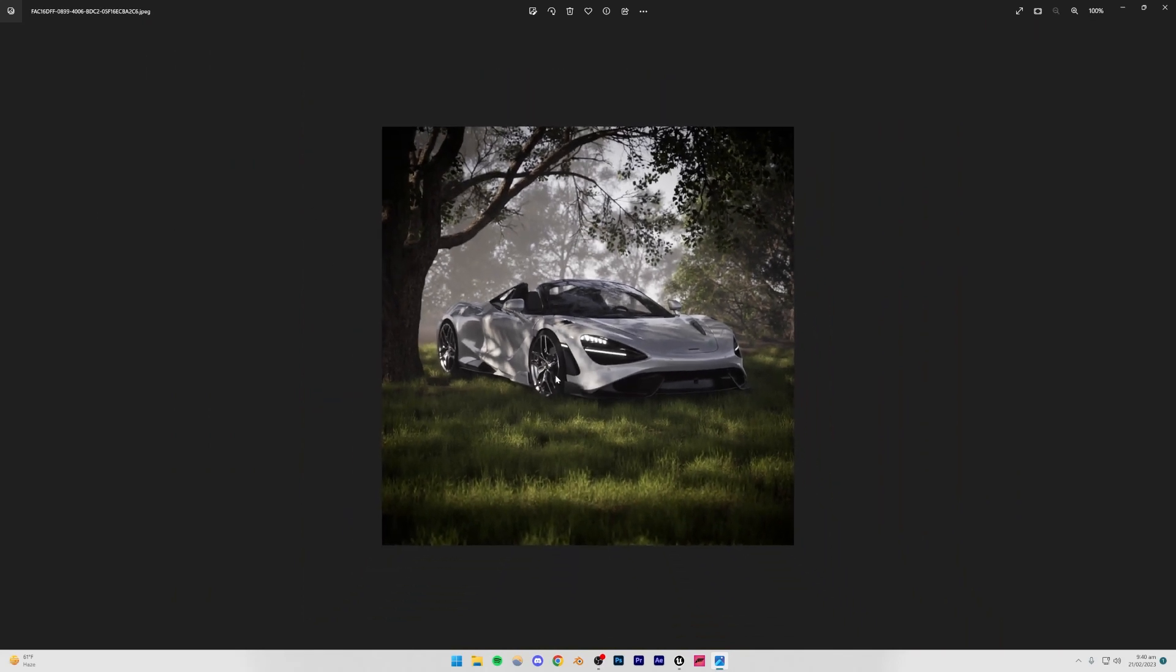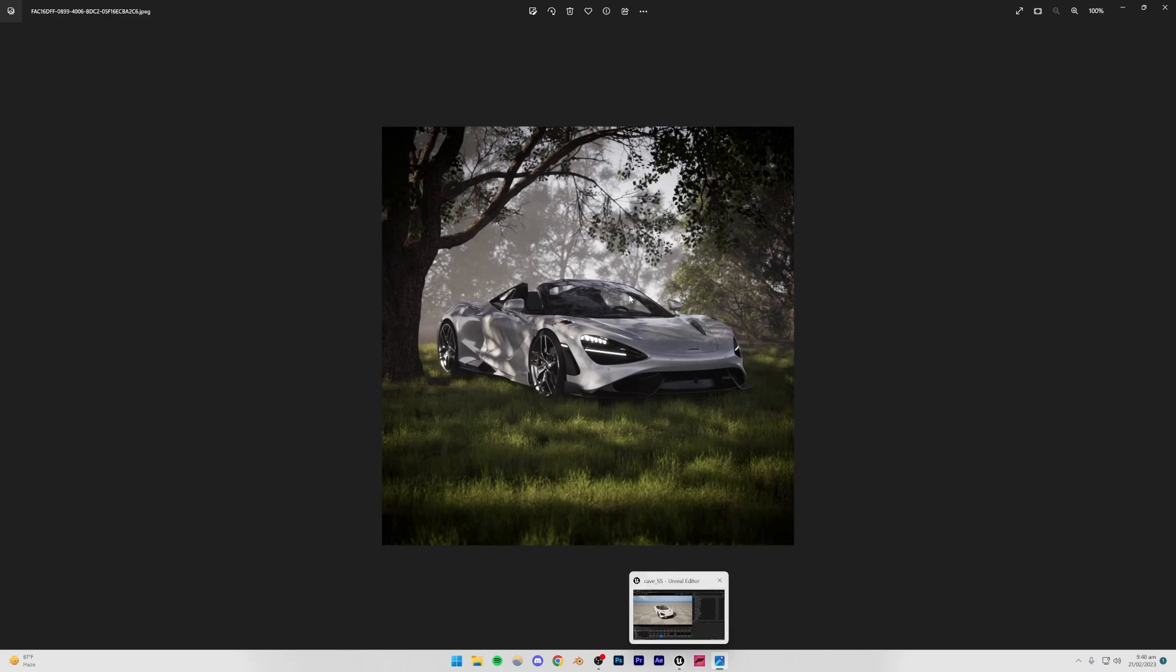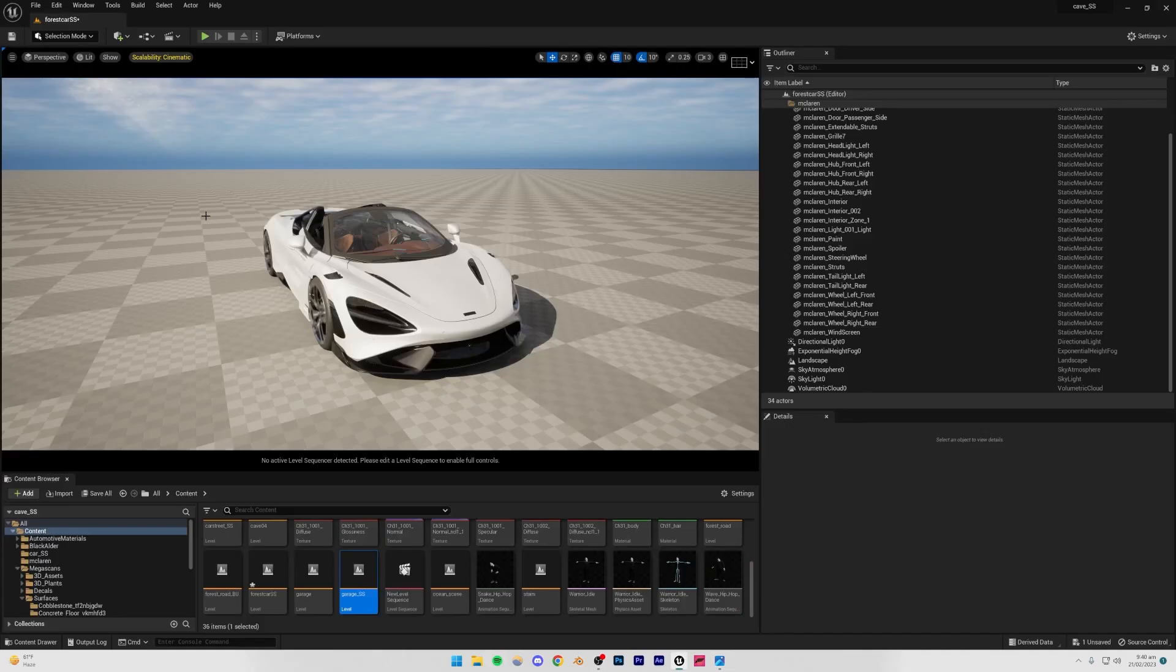I mean, obviously the quality of path tracing is obviously always going to be better, but the render times are going to be much higher as well. Right, so what I'm going to do is I'm going to be starting with the grass.